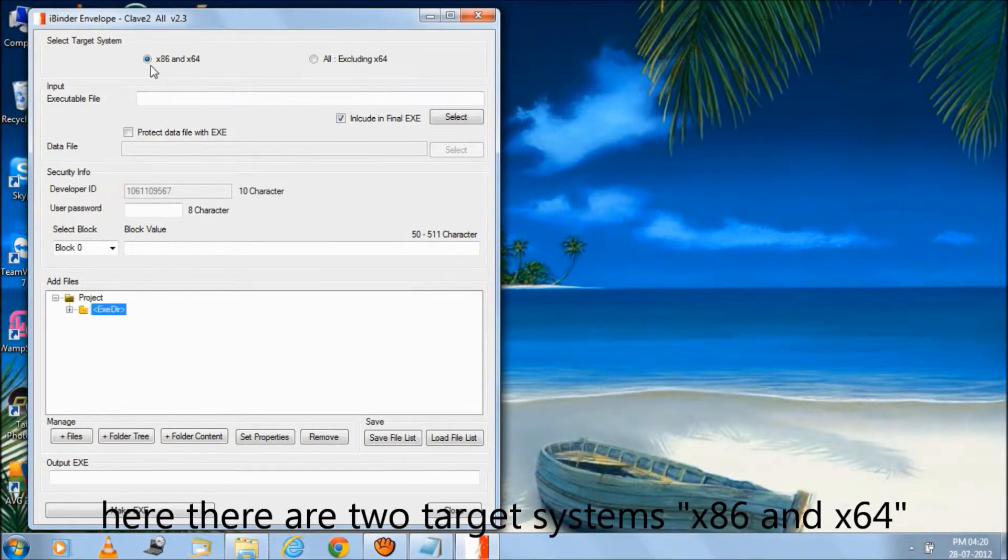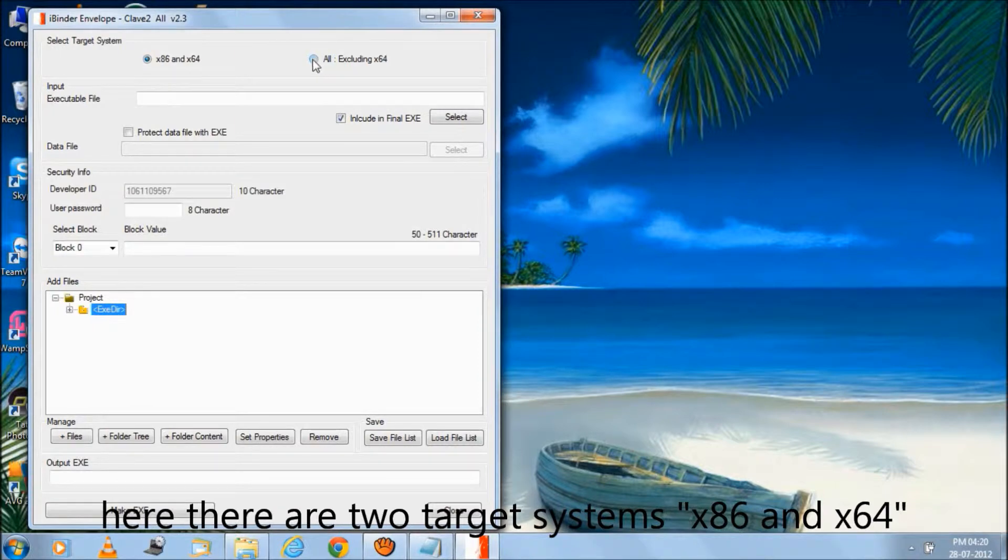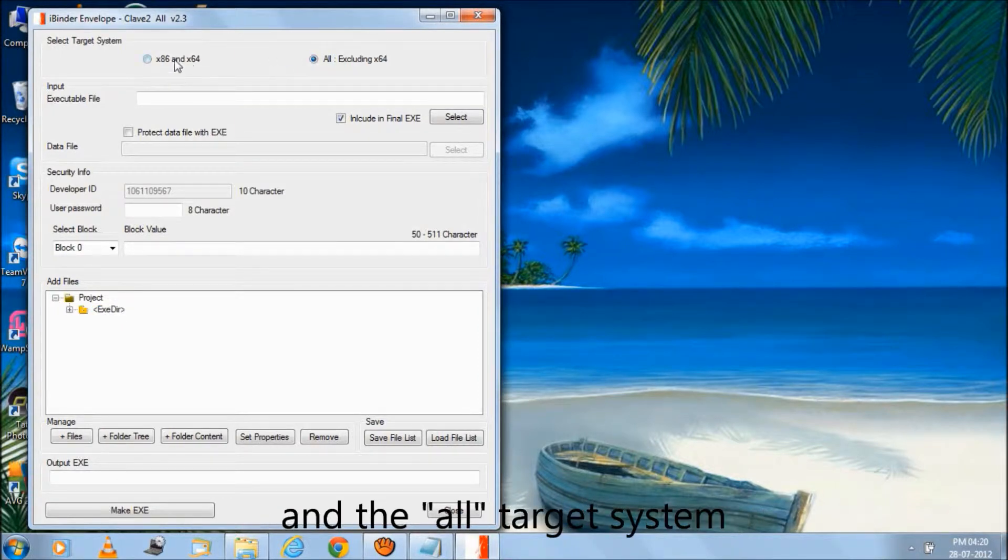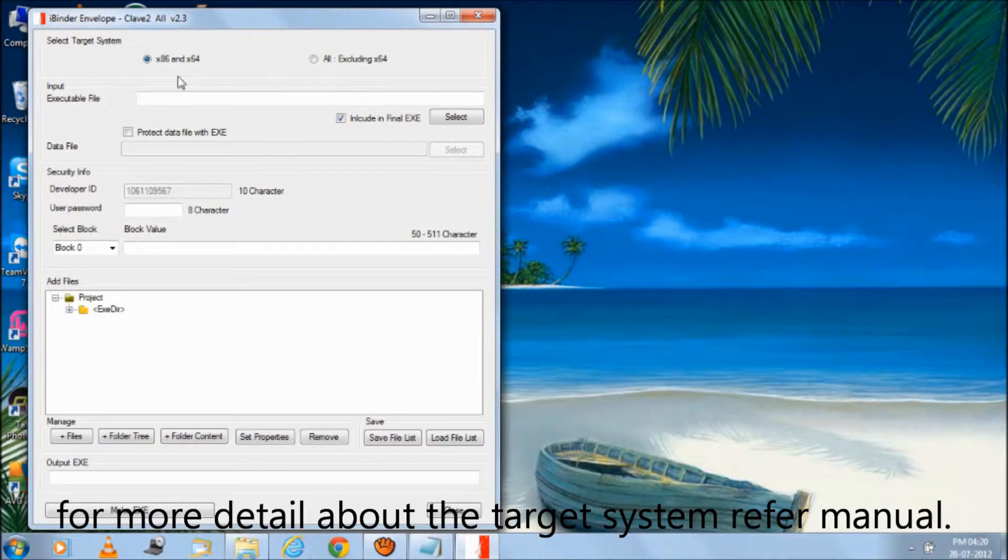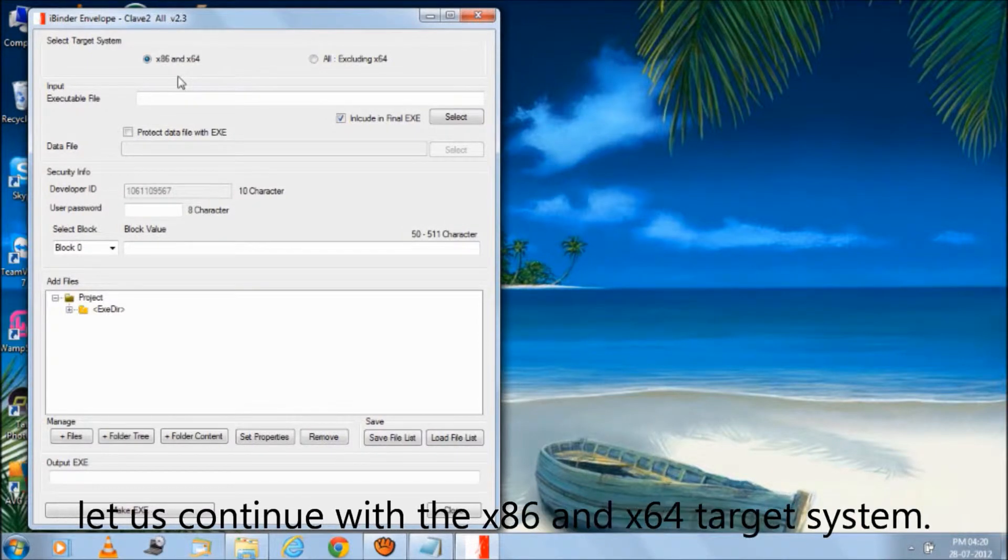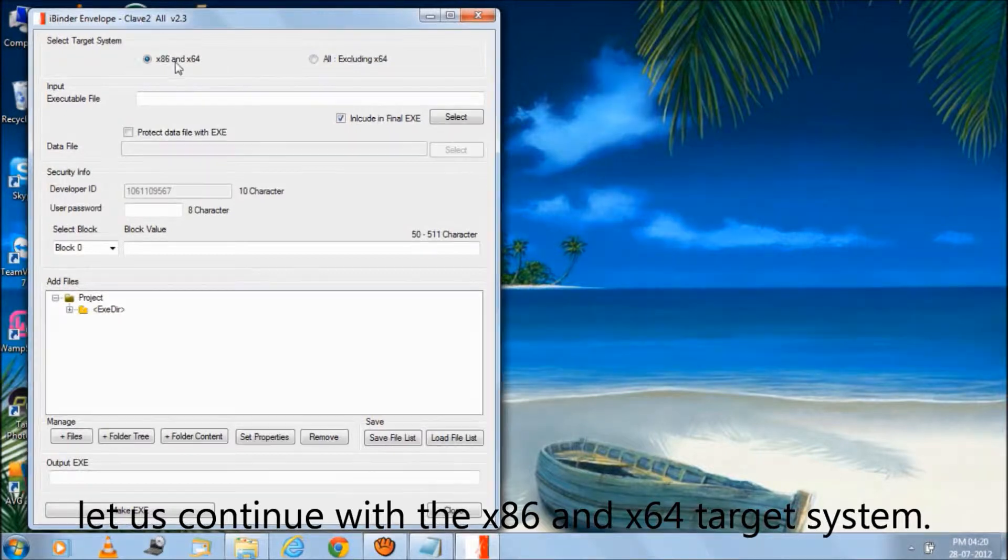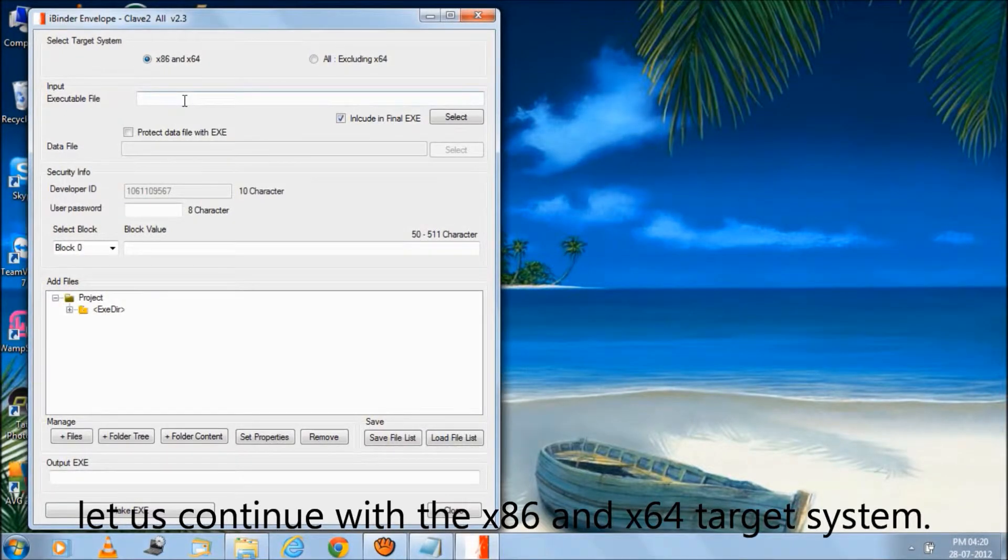Here there are two target systems, x86 and x64 and the all target system. For more detail about the target system refer to the manual. Let us continue with the x86 and x64 target system.